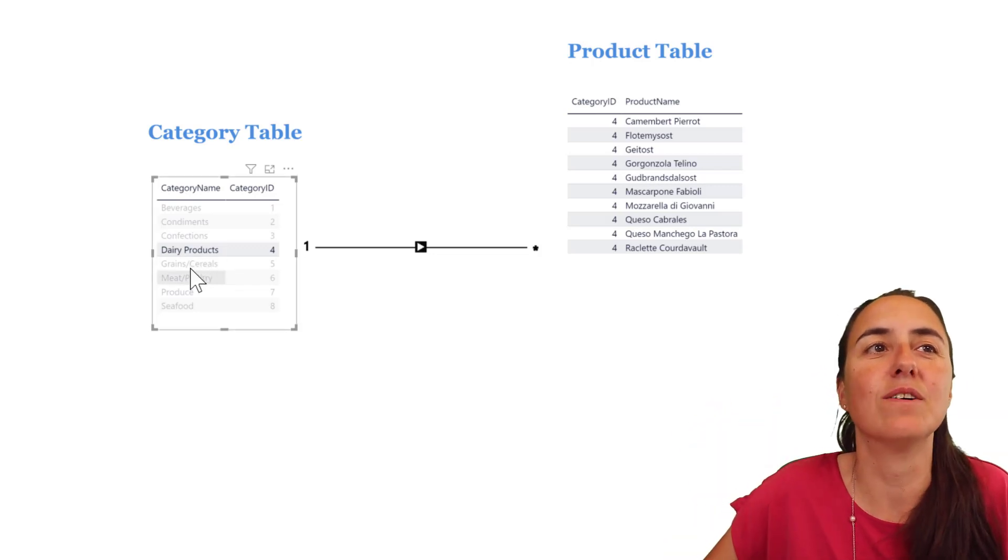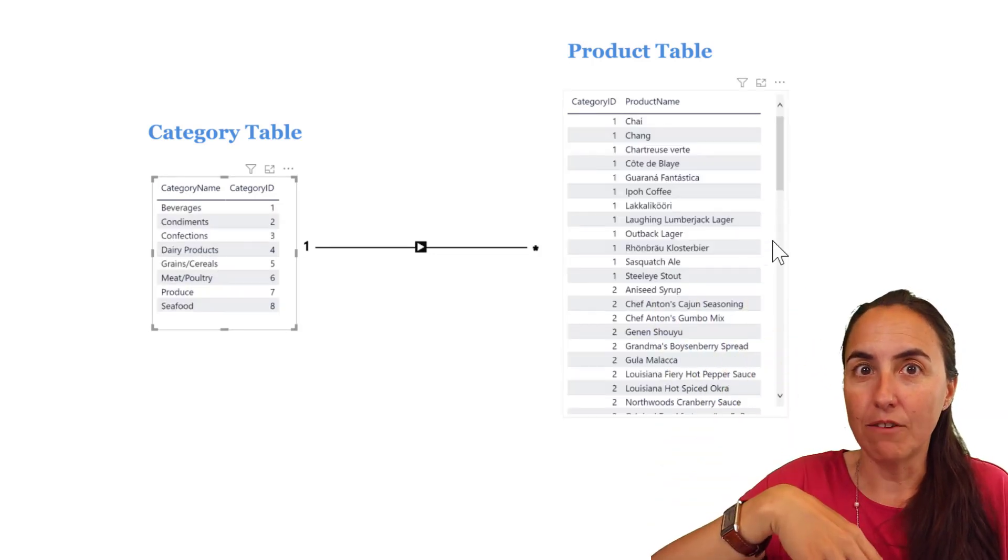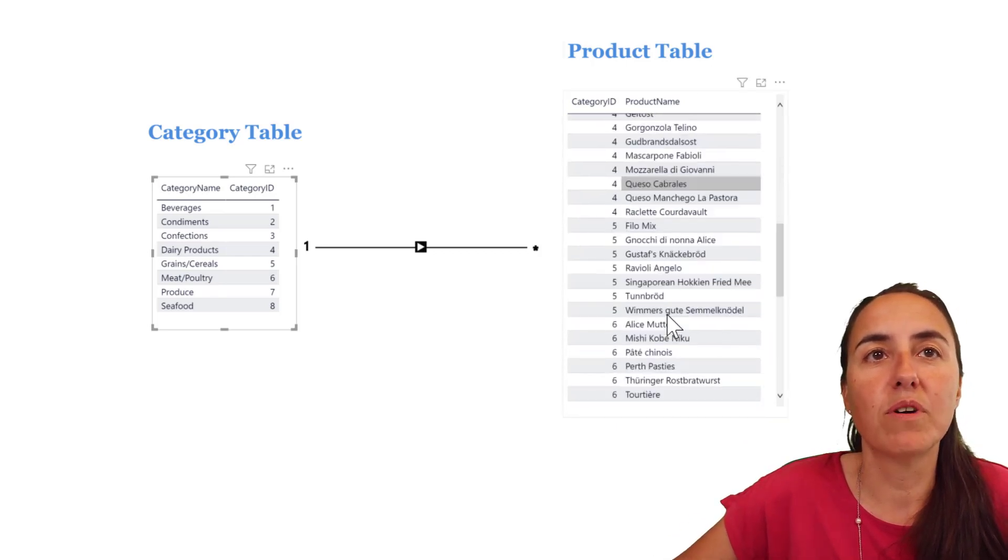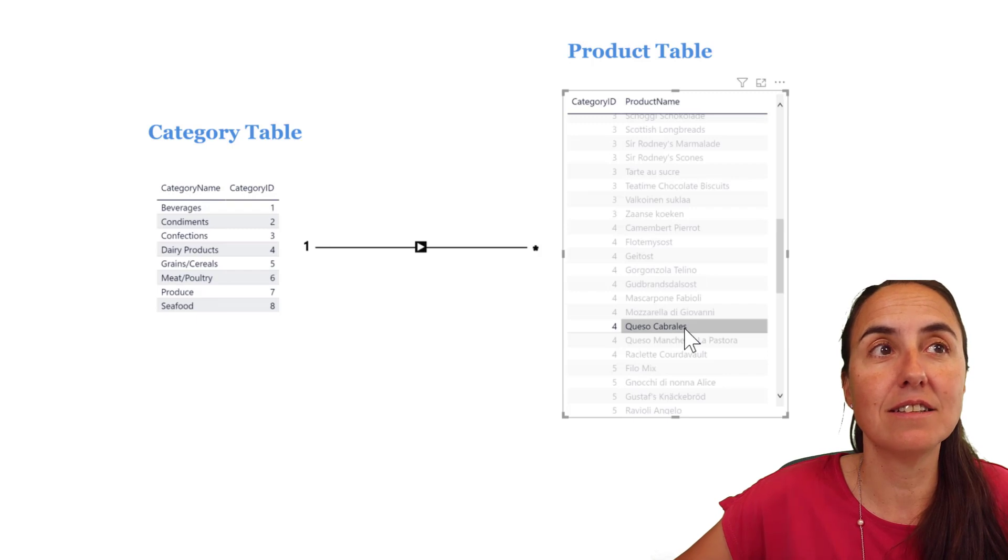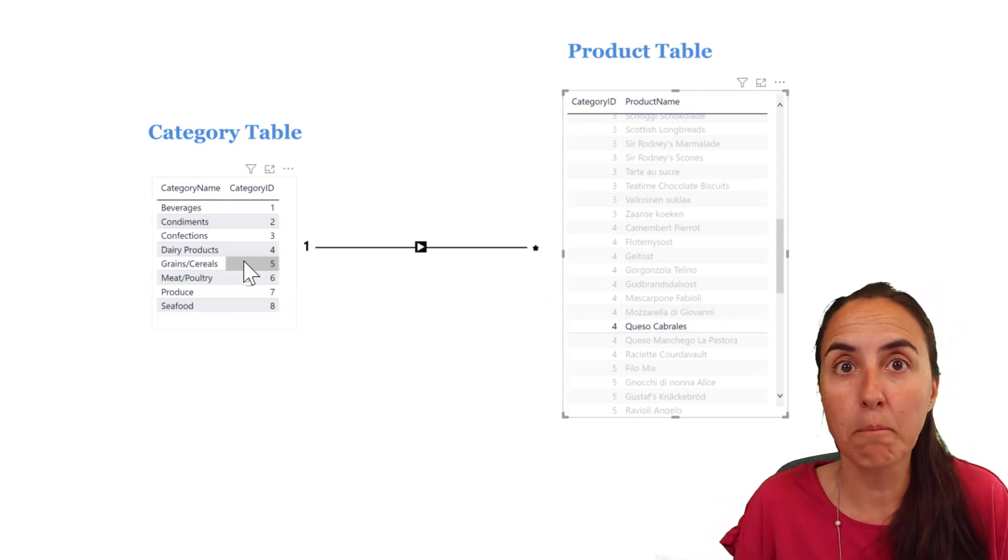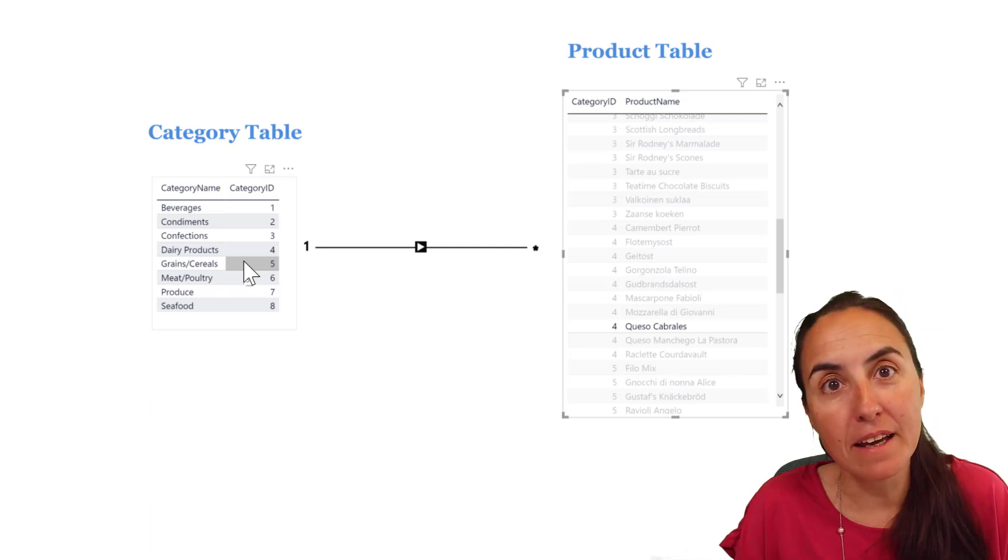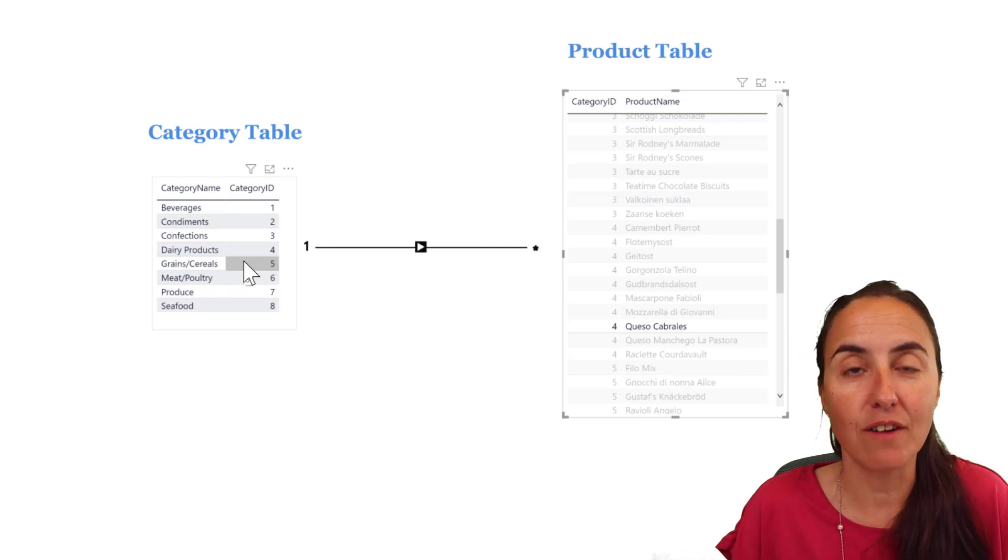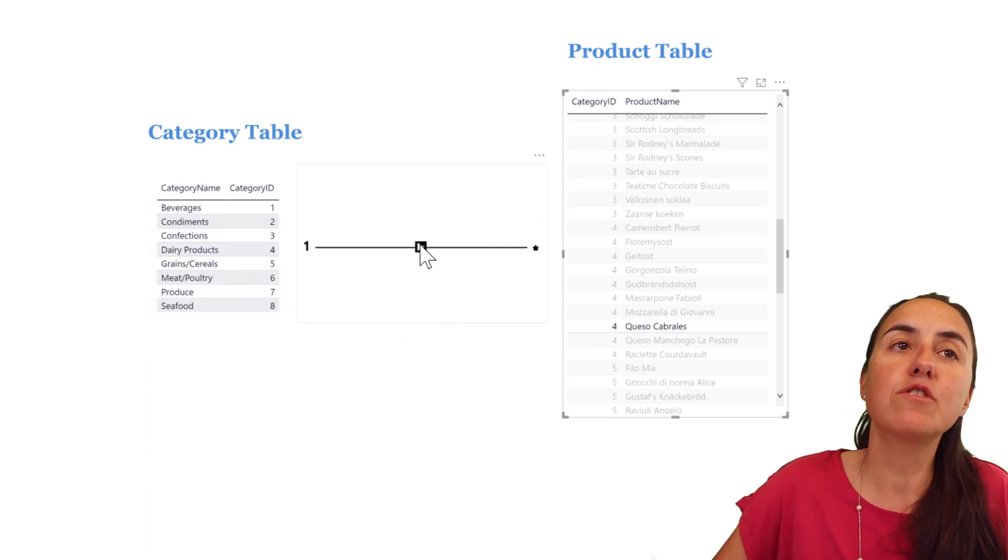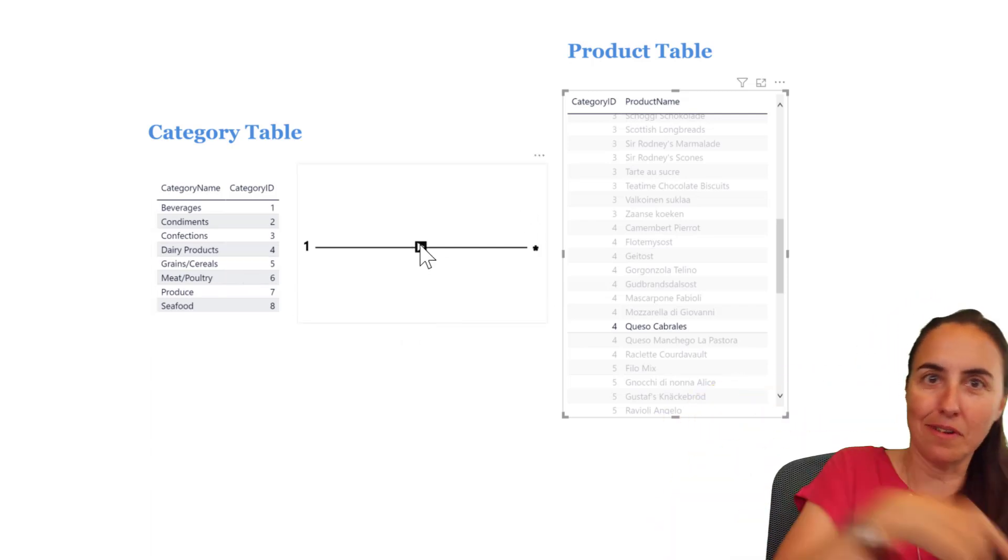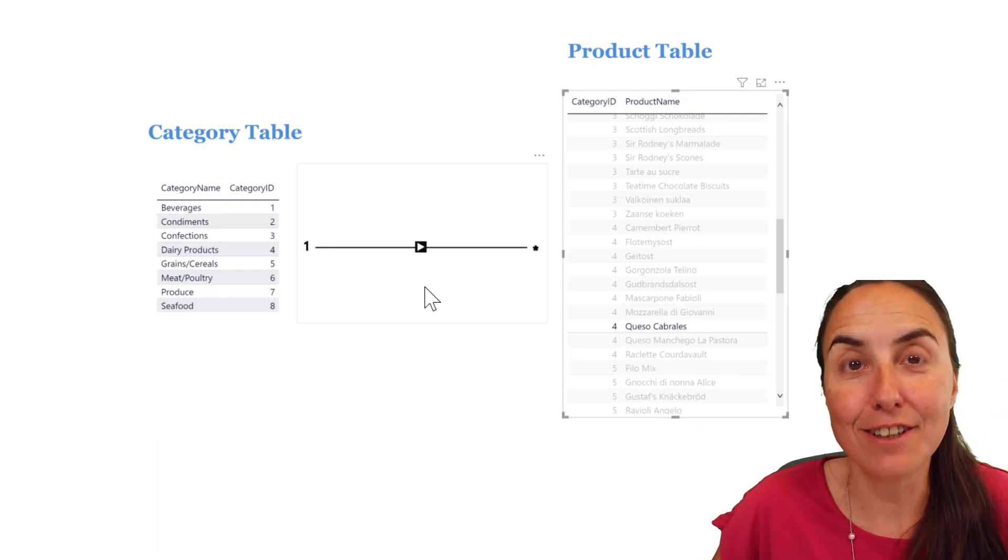Now, let's do it the other way around. If I click on my product table and pick our beloved queso cabrales, as you can see, it's not filtering the category table. Why? Again, relationships will not allow for that to happen, because the arrow should be pointing on the other side, right? And it is not.